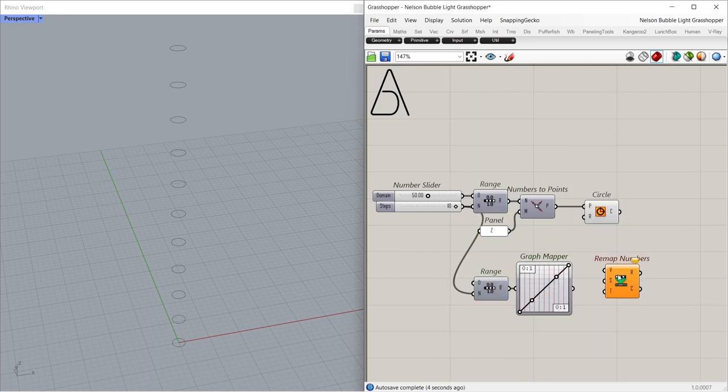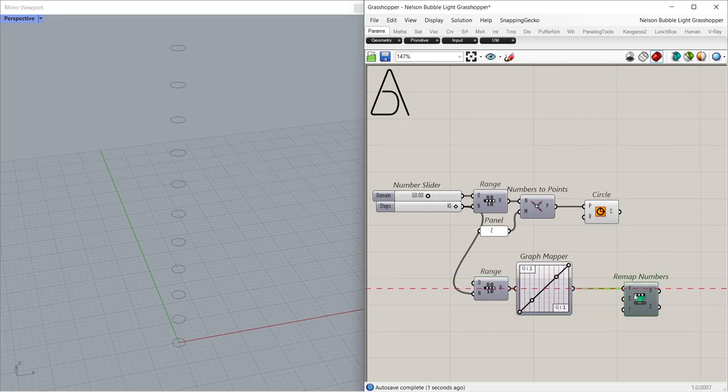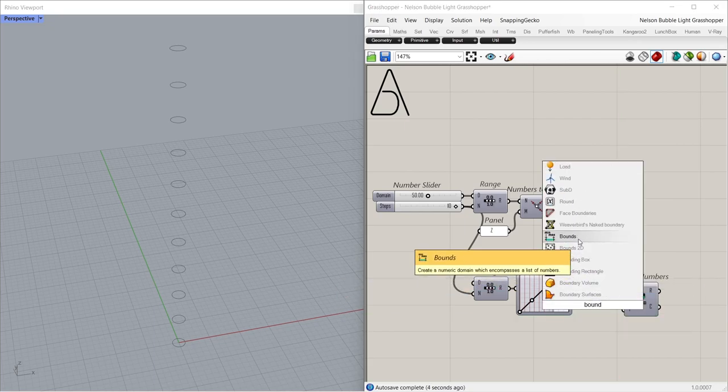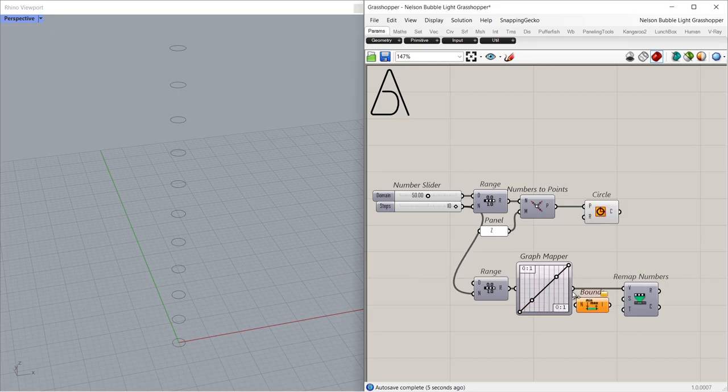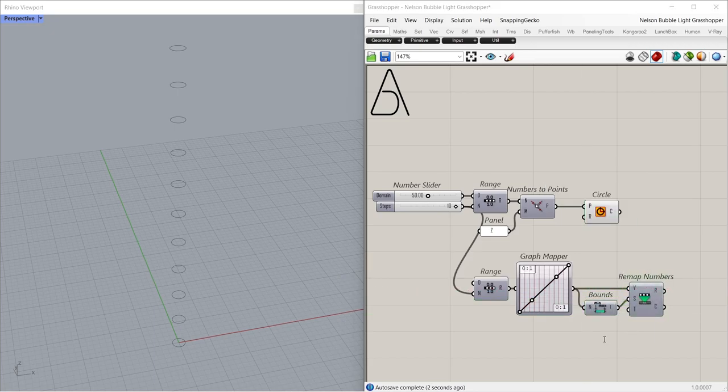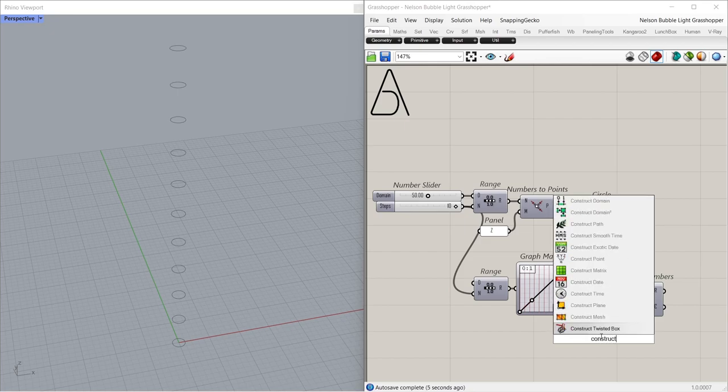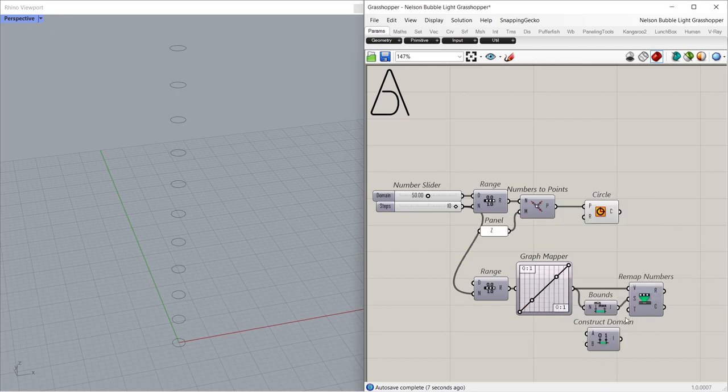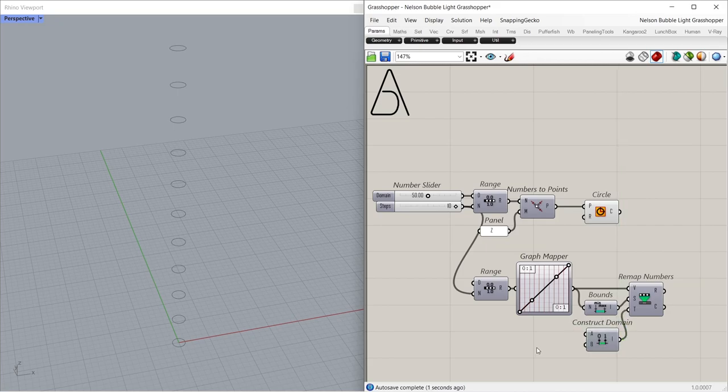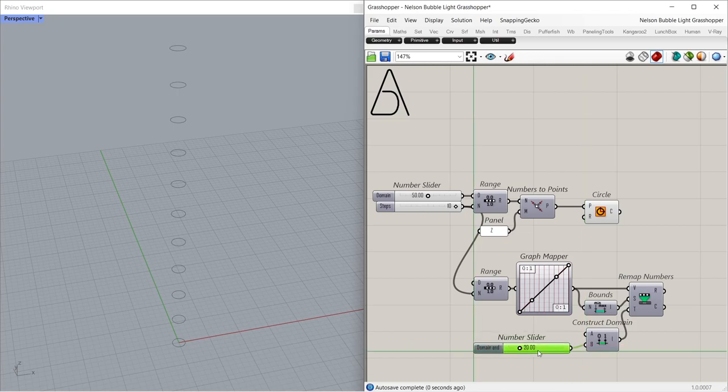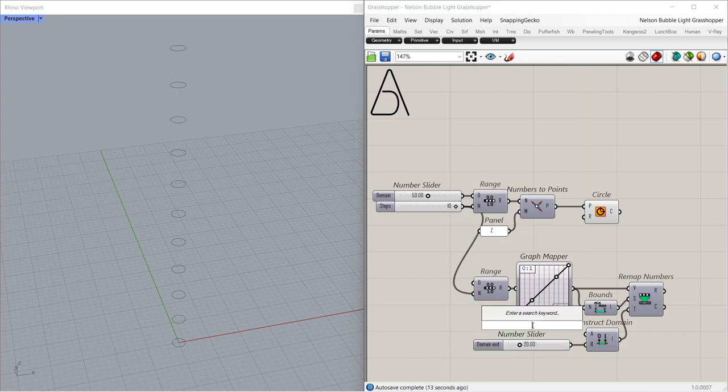Remap numbers. Bounds. Construct domain. 20.00. 8.00.